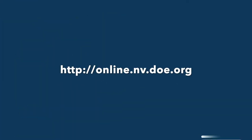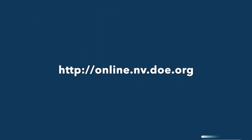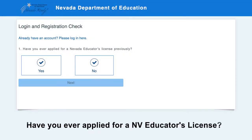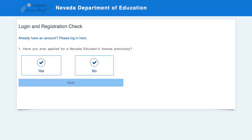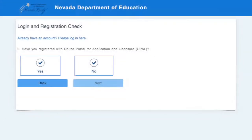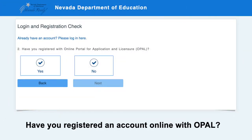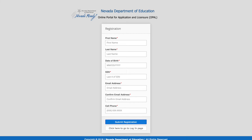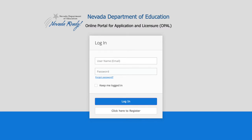Navigate to the Nevada Department of Education website. You will need to answer the questions to proceed. Select the answers that best represent your experience. If you select no to any of the questions, you will be prompted to register and create an account. If you select yes, you will be prompted to sign in with your email and password.